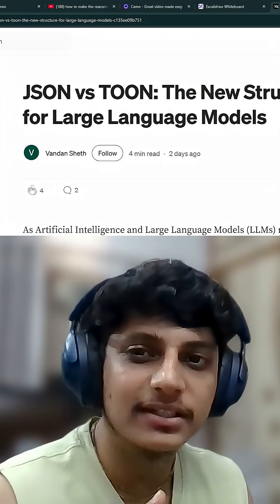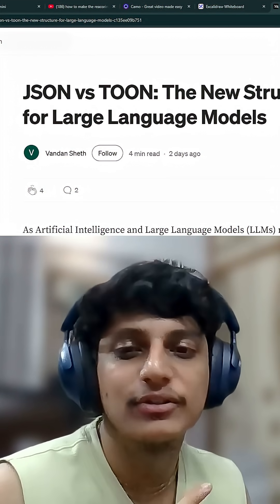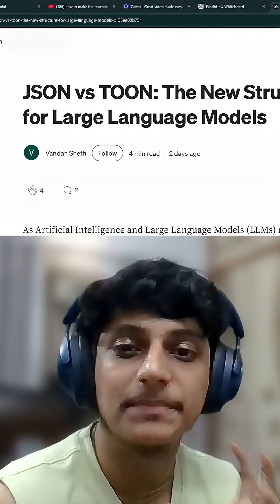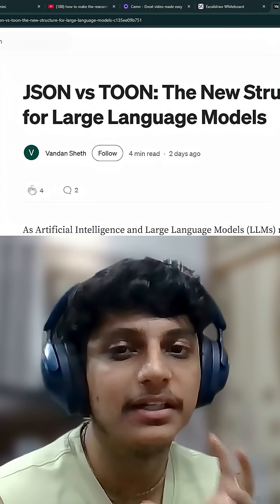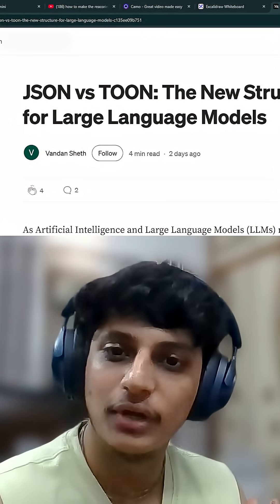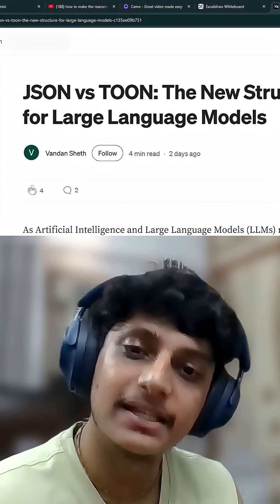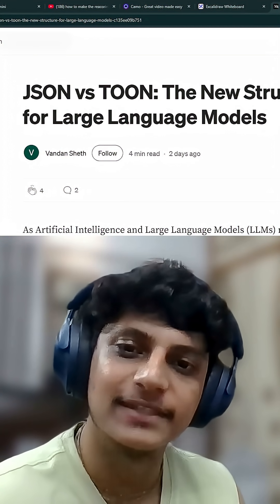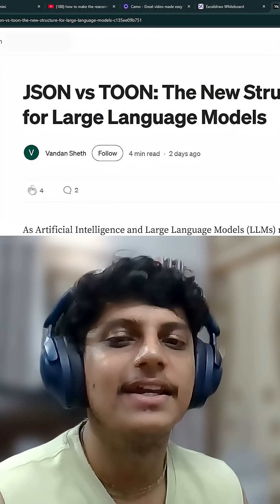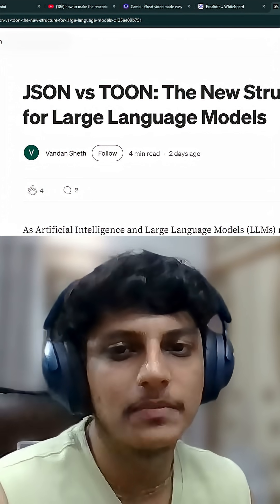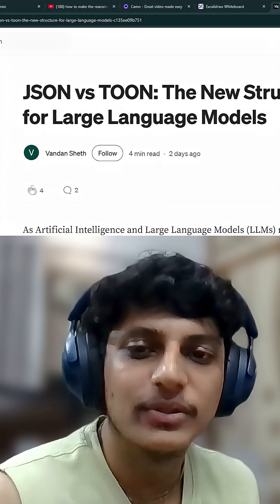Welcome back guys. So you can think that JSON — JavaScript Object Notation — which is the most lightweight object format, can also be replaced. That replacement is TOON: Token Object Oriented Notation.